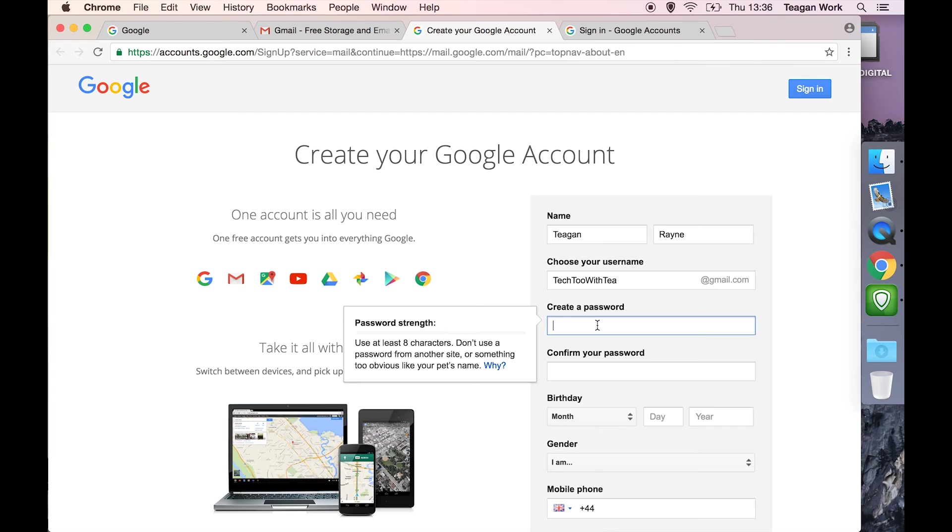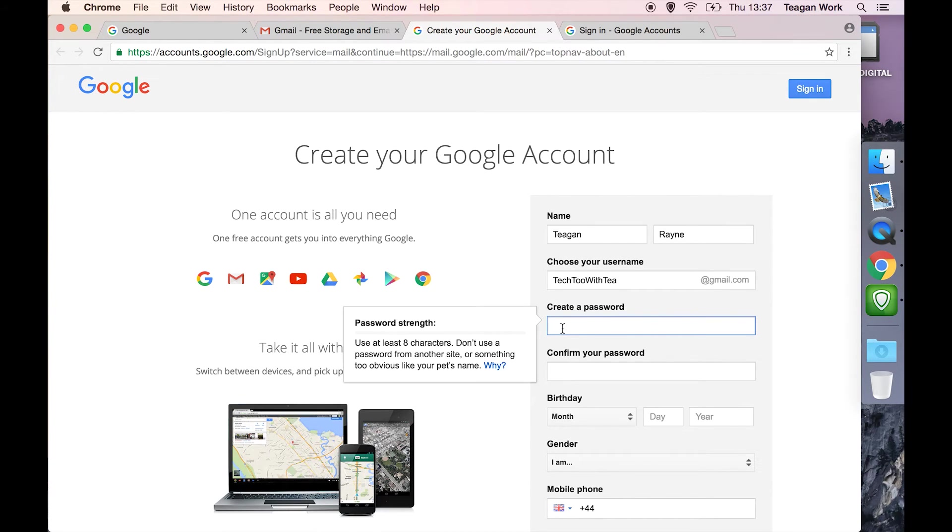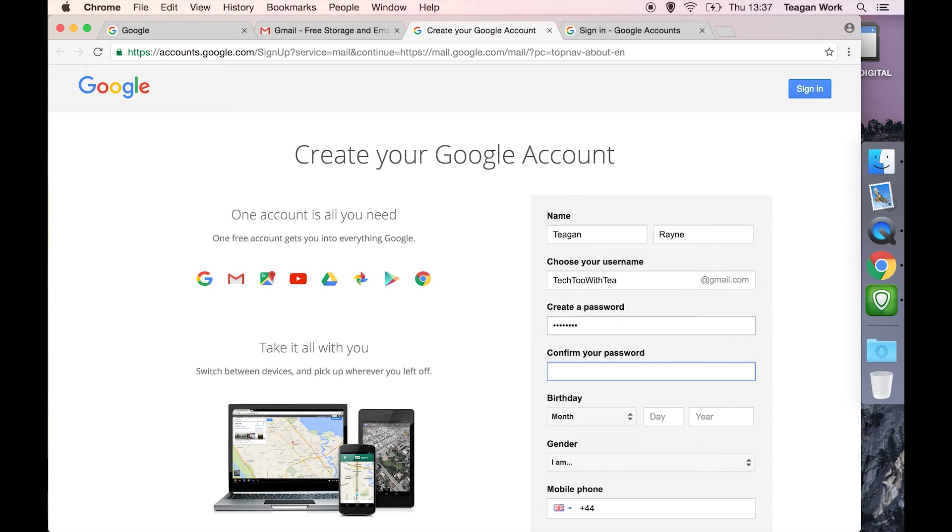For the password, they don't give us too many rules. Just use at least eight characters. I would advise going for something a bit more secure and putting some numbers and things like that in there. But it's up to you. They do have this little strength indicator that's going to tell you how strong your password is. Aim to get a good score on that. Then we just pop our password in again to confirm that we didn't make a typo.